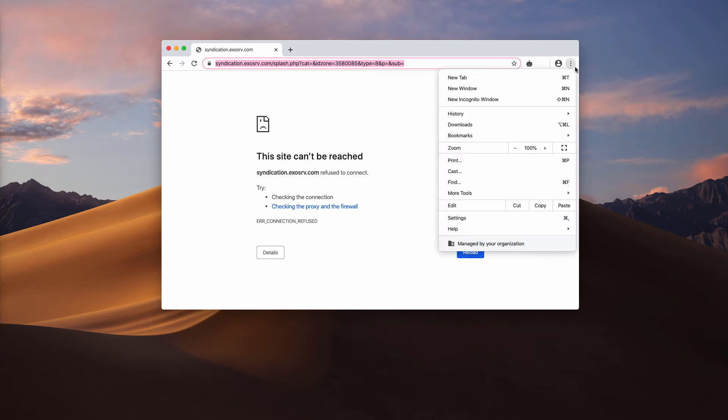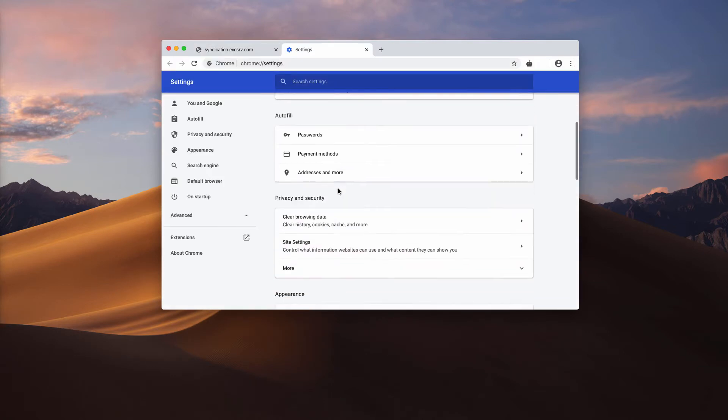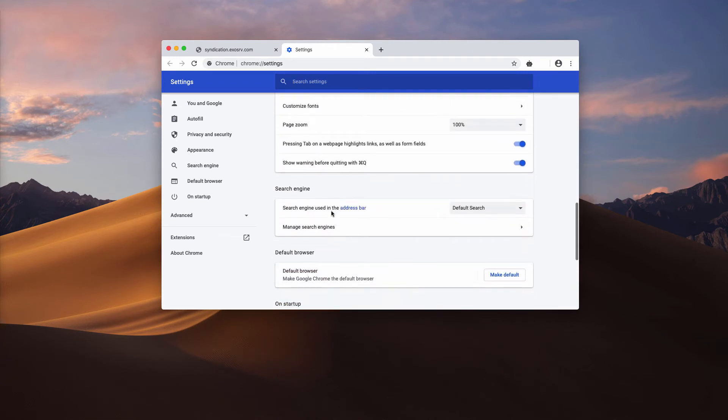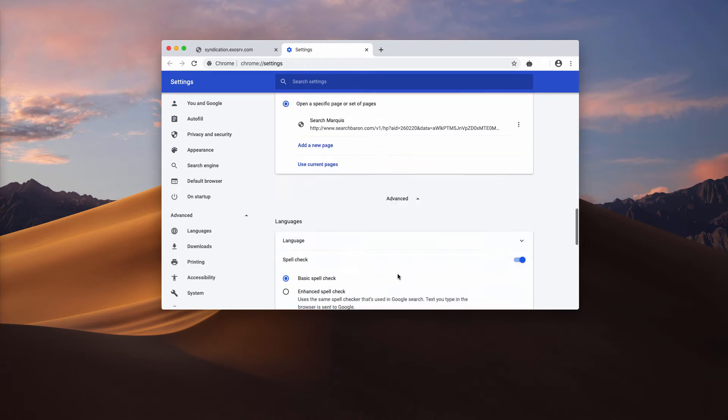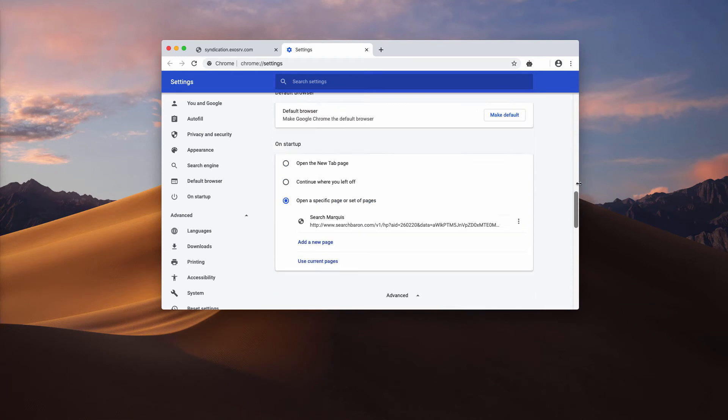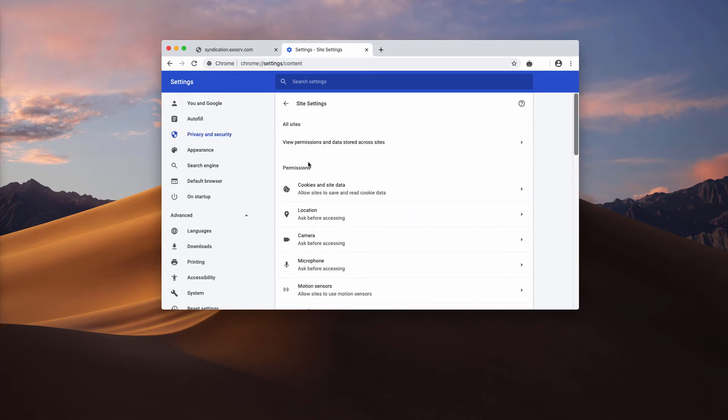So, you first of all go to the browser menu, click on settings. Now you scroll down to the bottom of the page, select advanced and you may find site settings option.